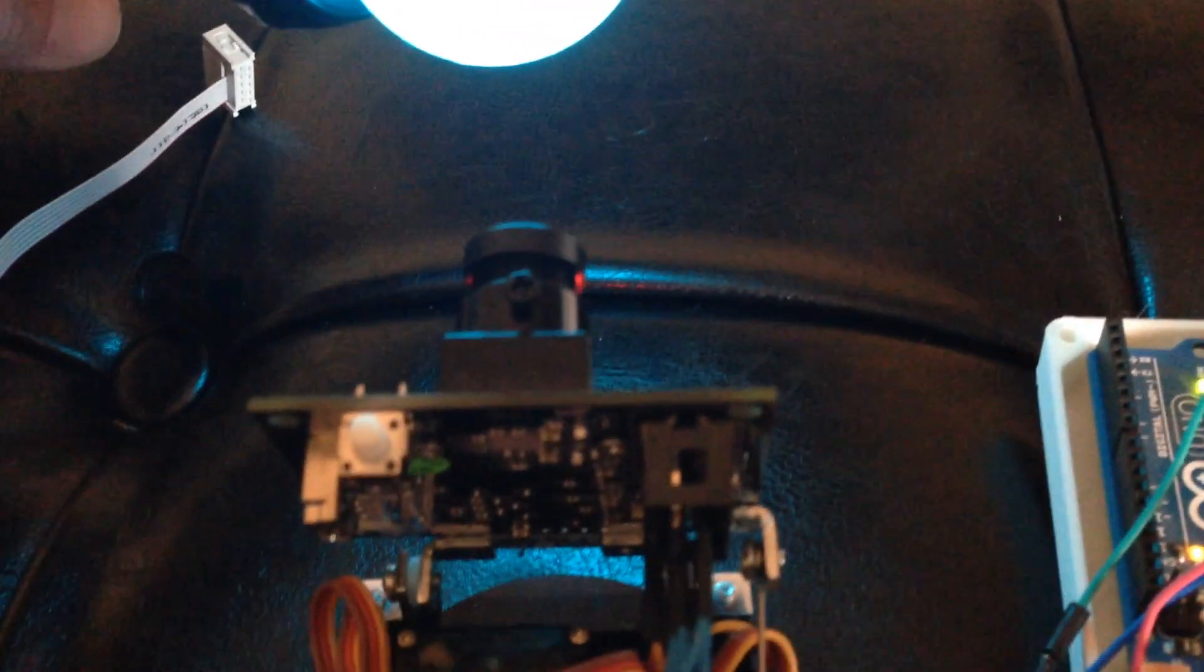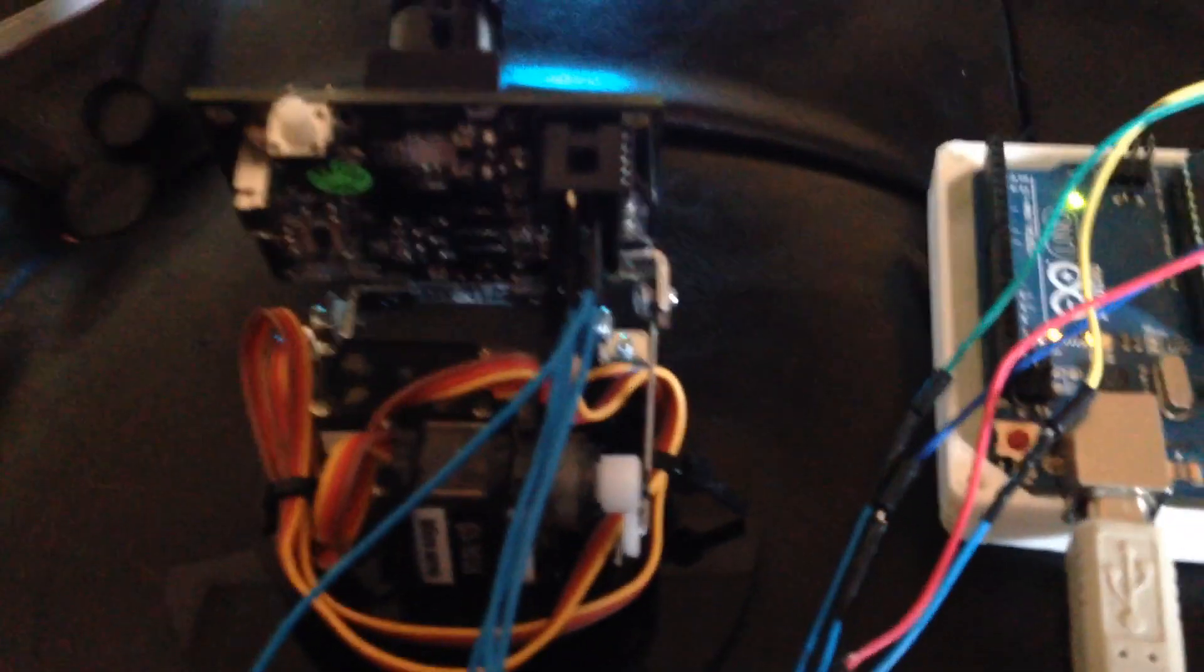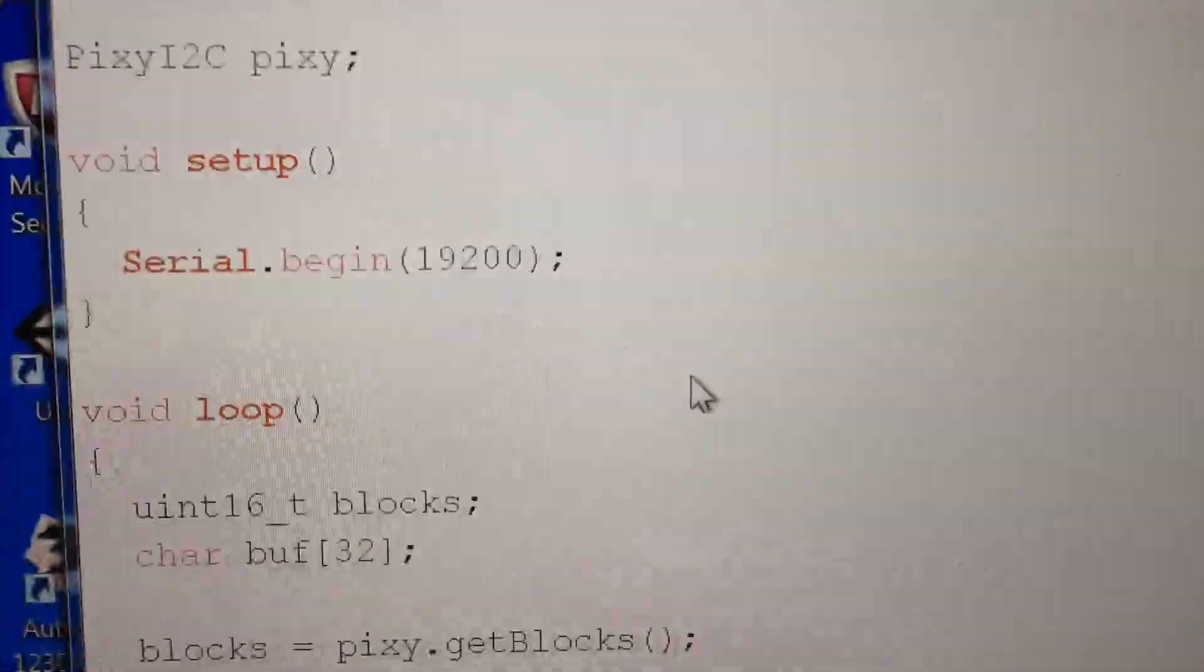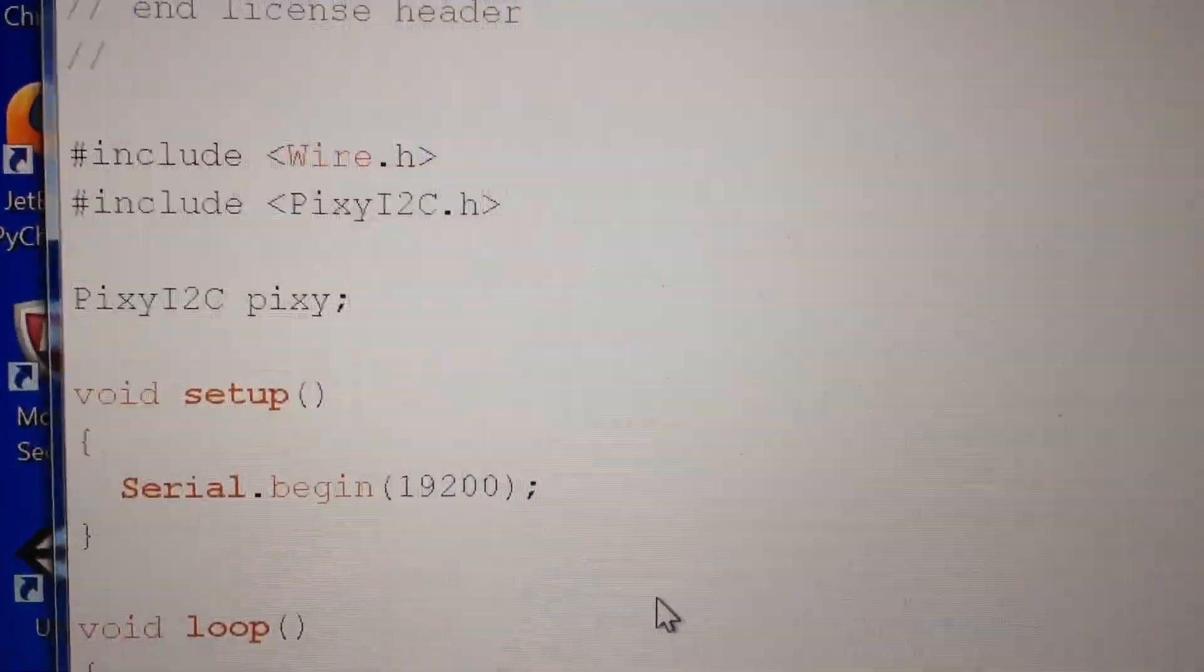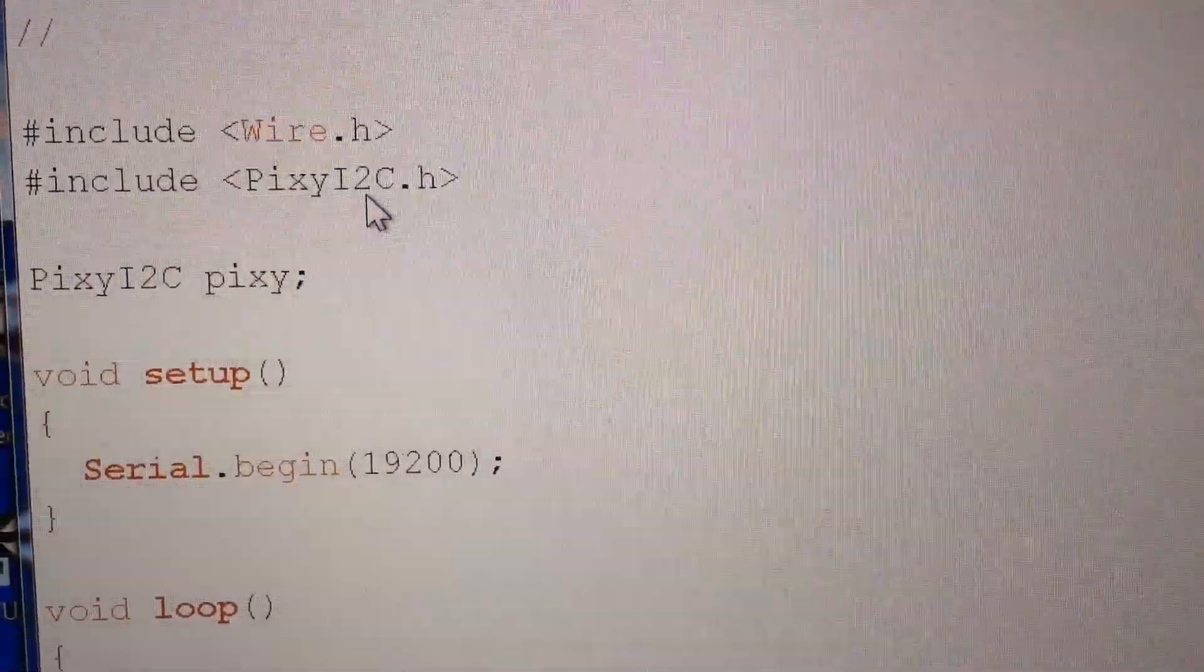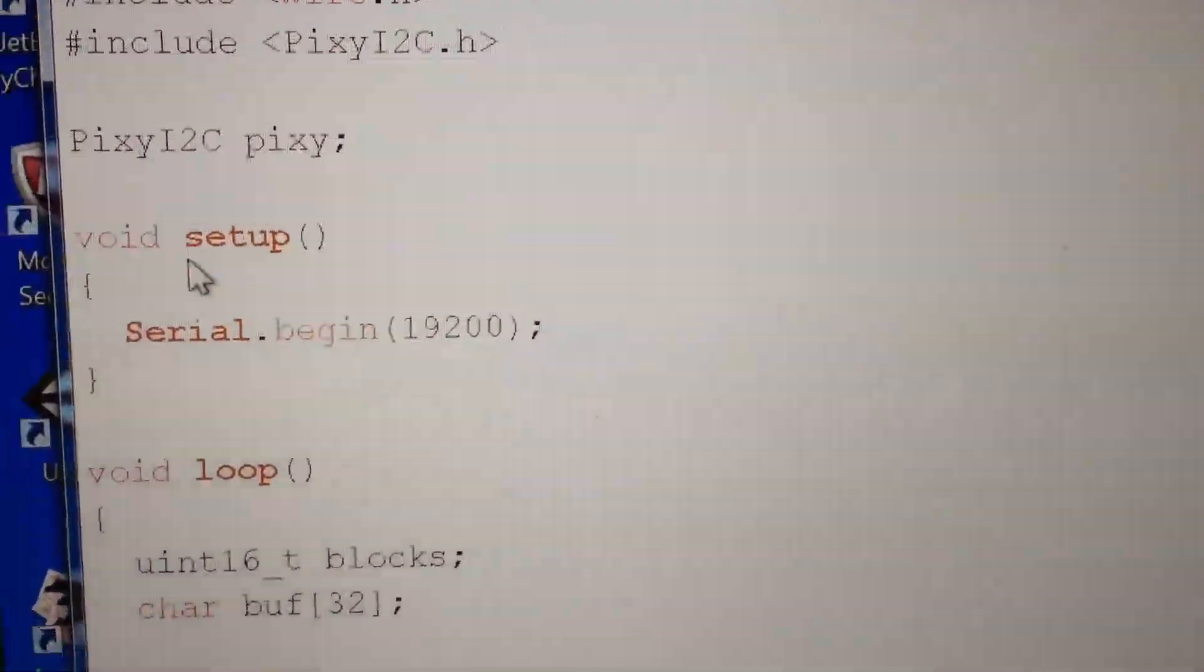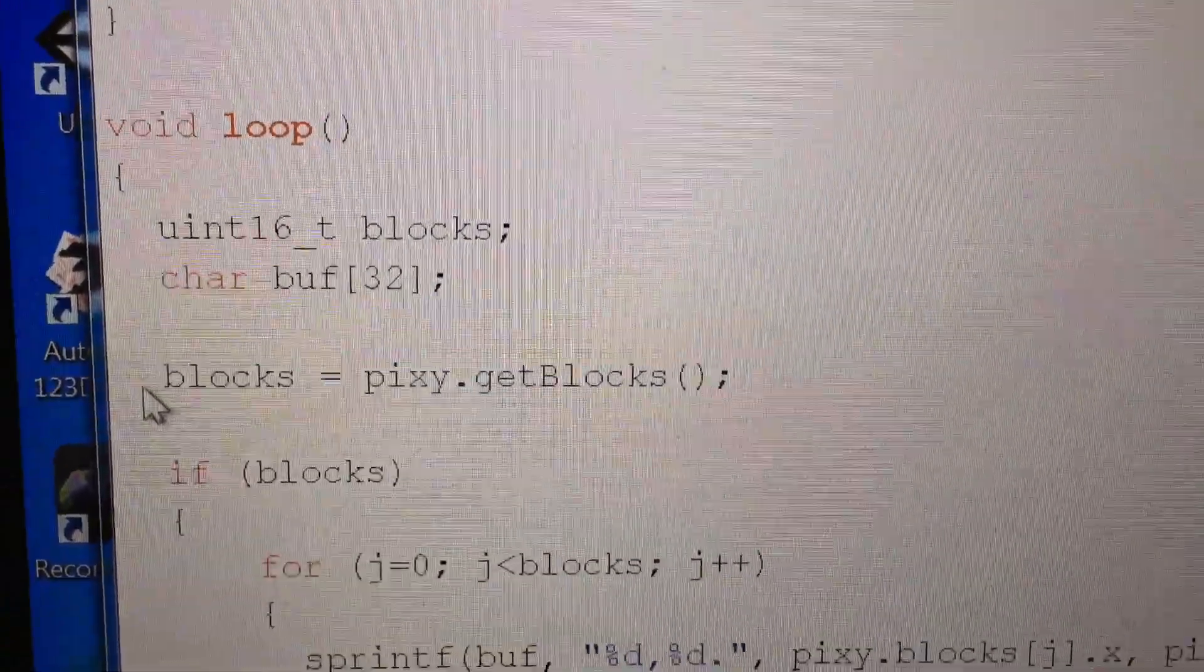So I was able to configure, like I showed in the last video, the camera to look for this color. And then using a very, very, very simple Arduino script. It just basically... I'll go through real quickly. It's super simple. All I do is I initialize I2C. Open up the serial port. I loop through.